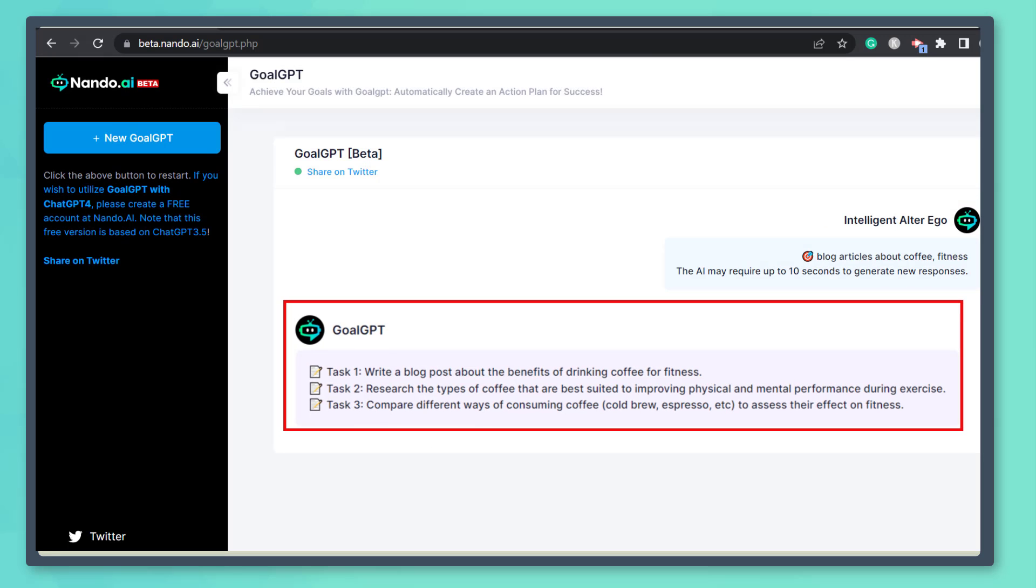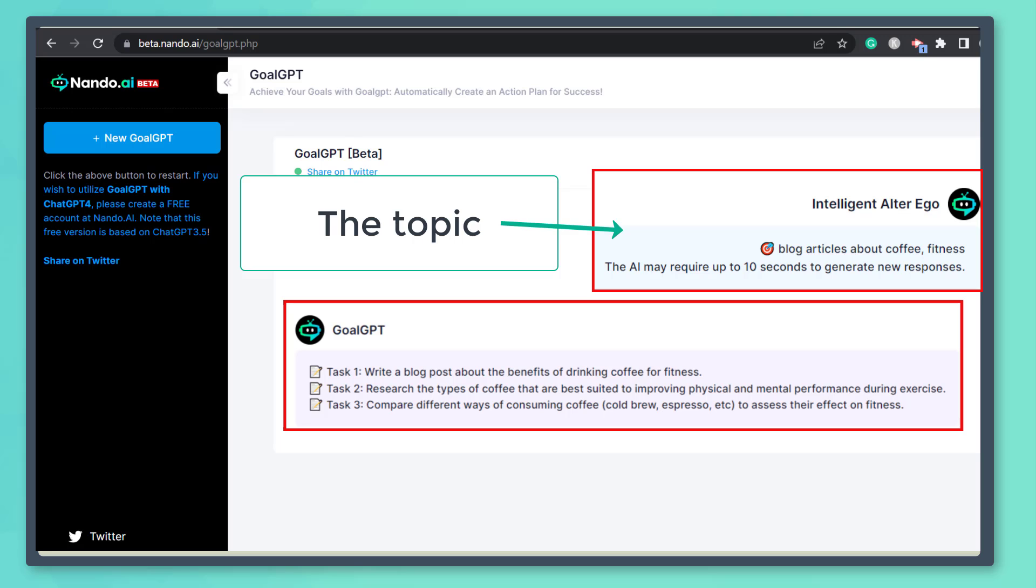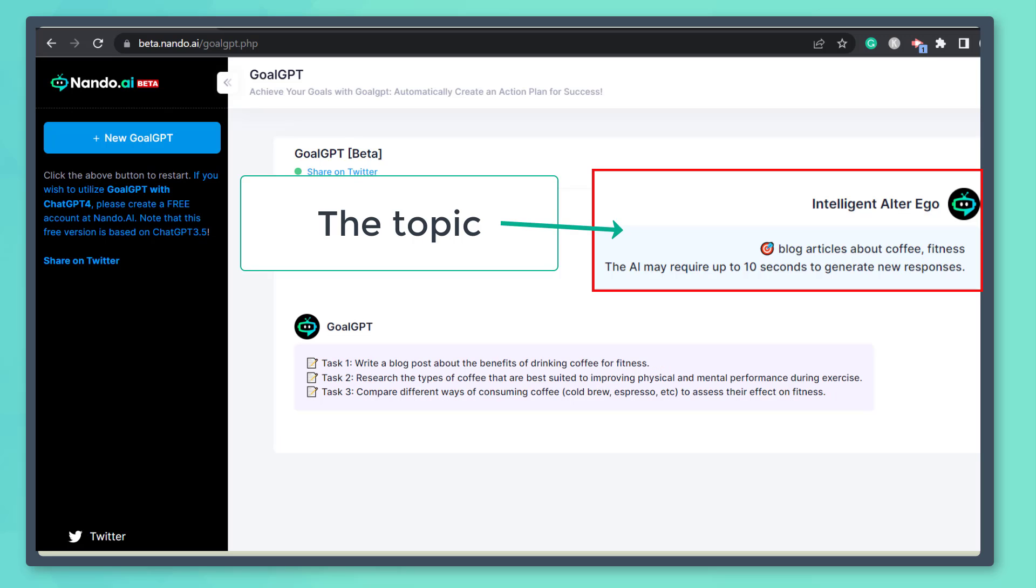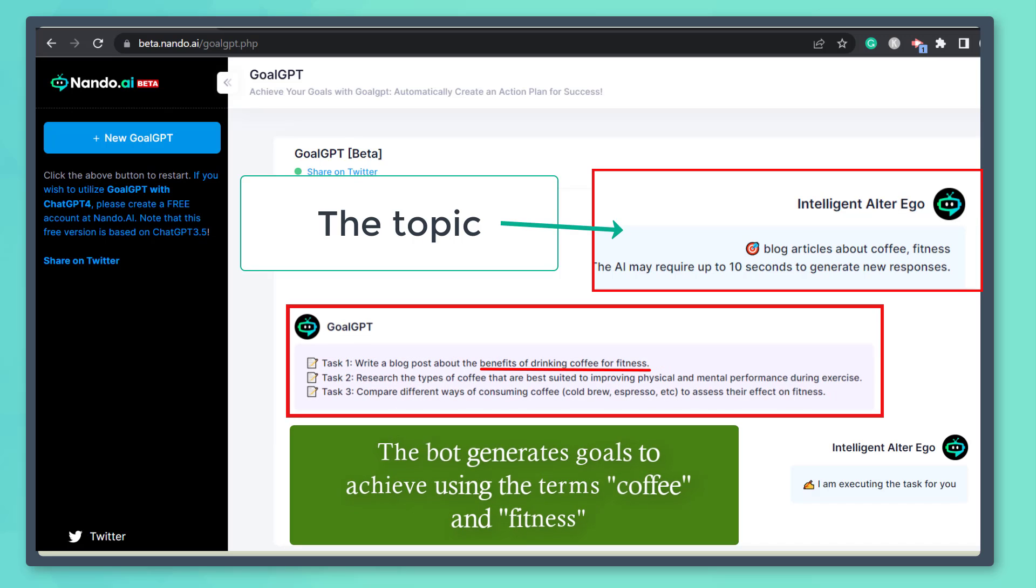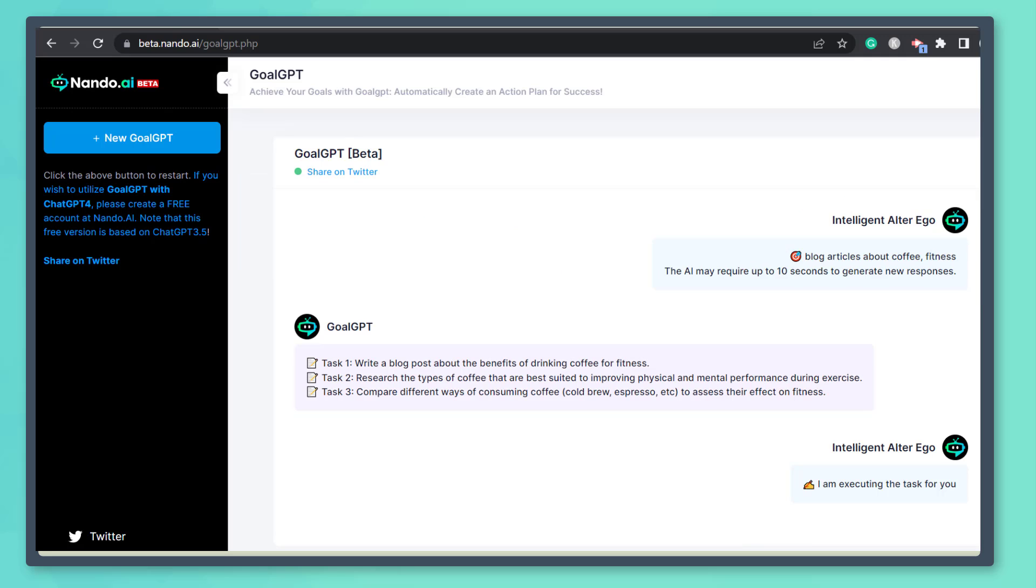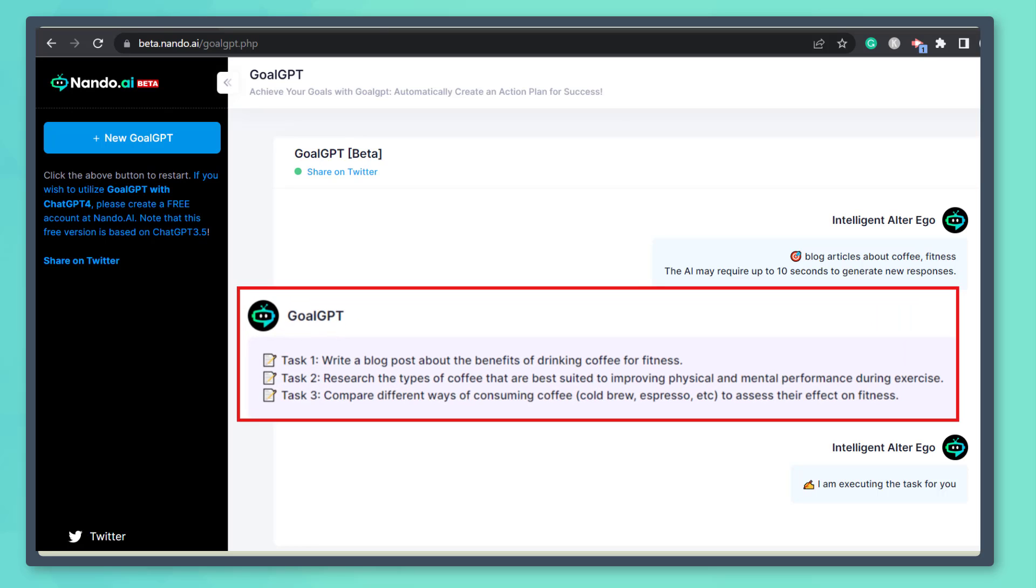First, it generates tasks about this topic. Since we have included two different topics, it creates tasks by combining the relationship between these two topics. You can see here that Goal GPT is focused on these generated goals.